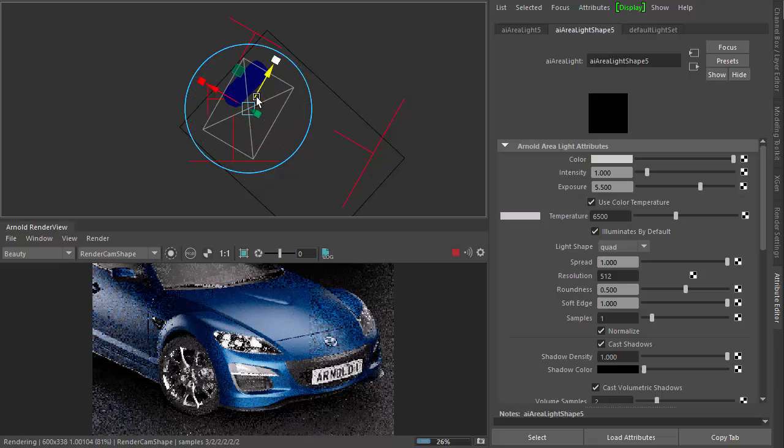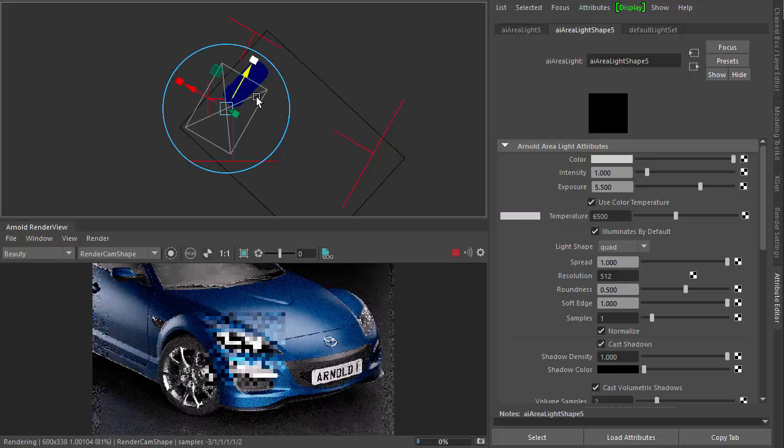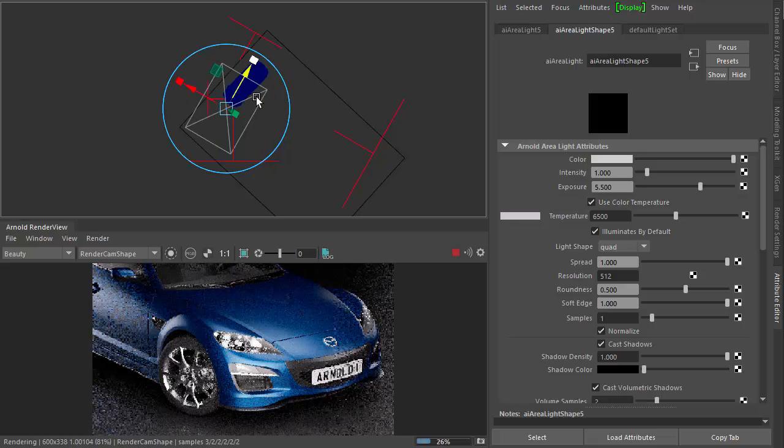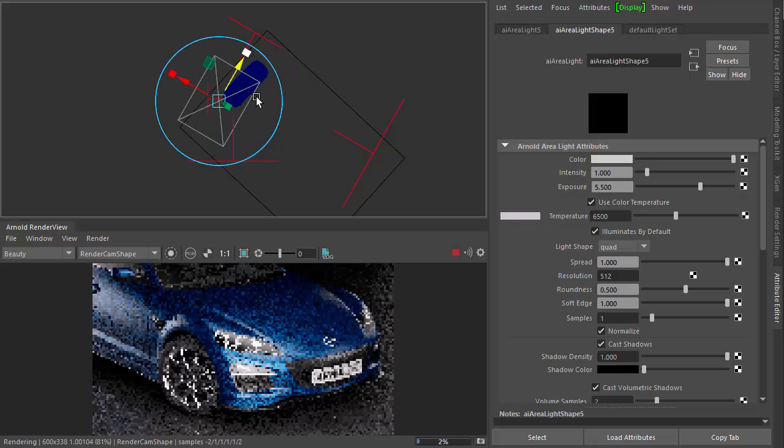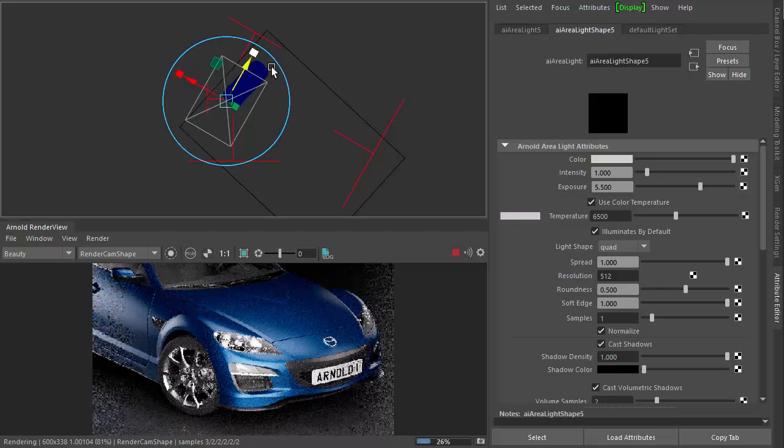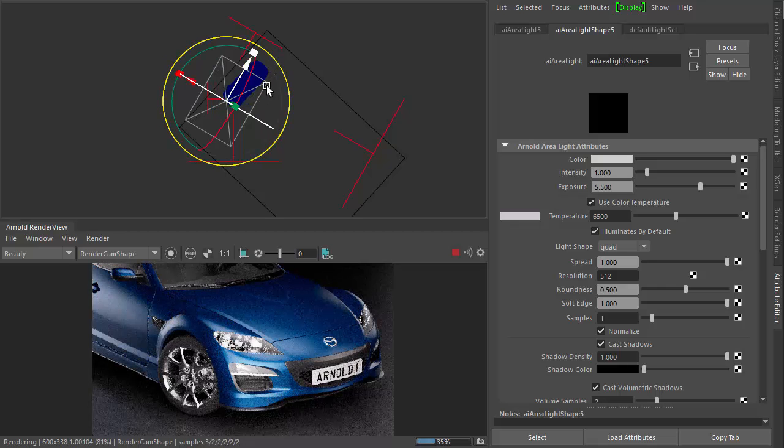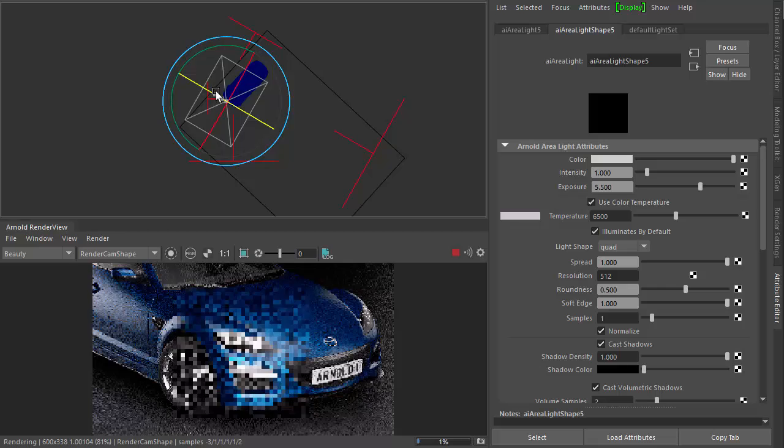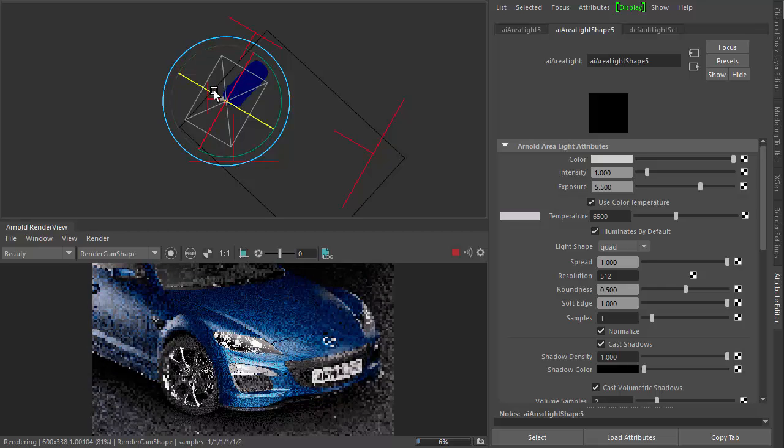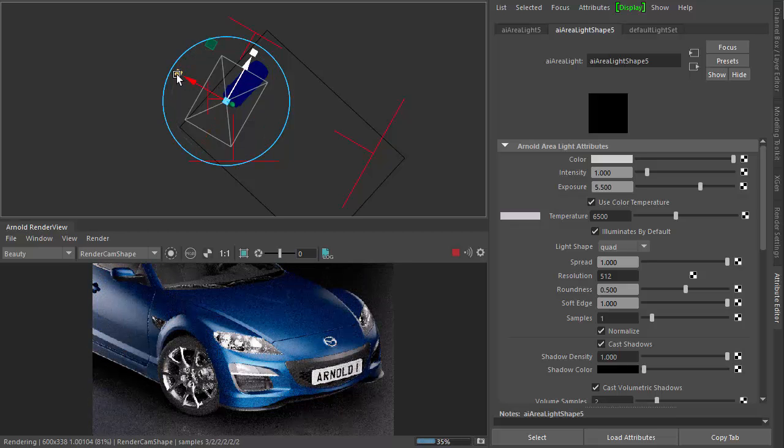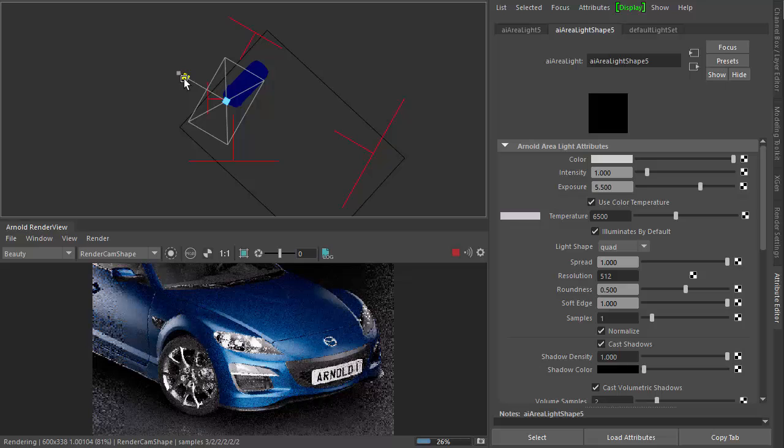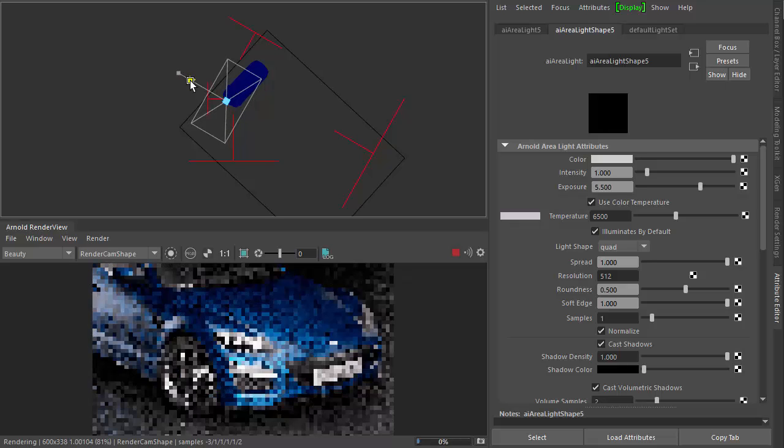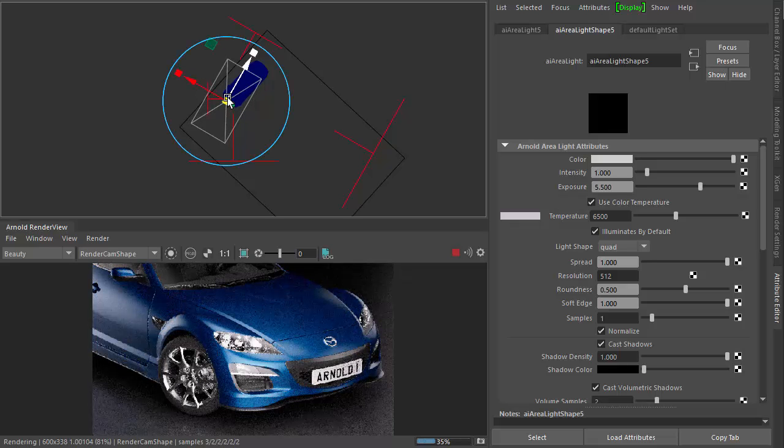Scale it down a bit just to focus it more. Now you wouldn't do this in the real world, obviously pointing lights directly on the car. This is not something you do in a real photography studio, but because this is CG, we can do what we want.